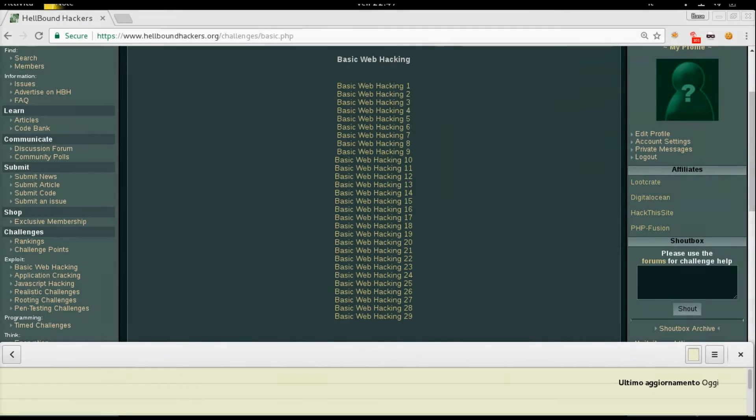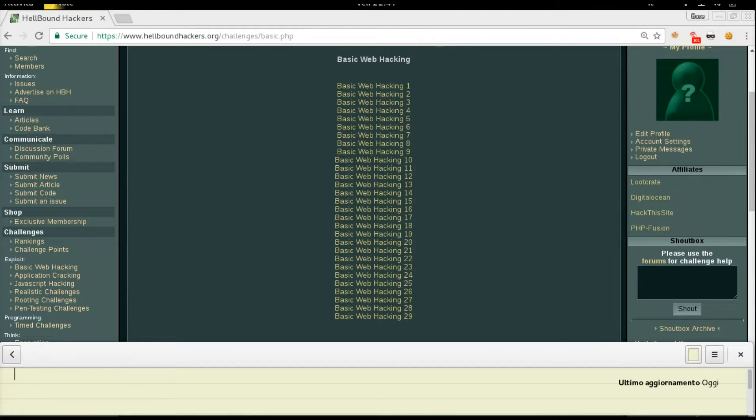Hello guys, welcome back to Hellbound Hackers basic web hacking number 23.